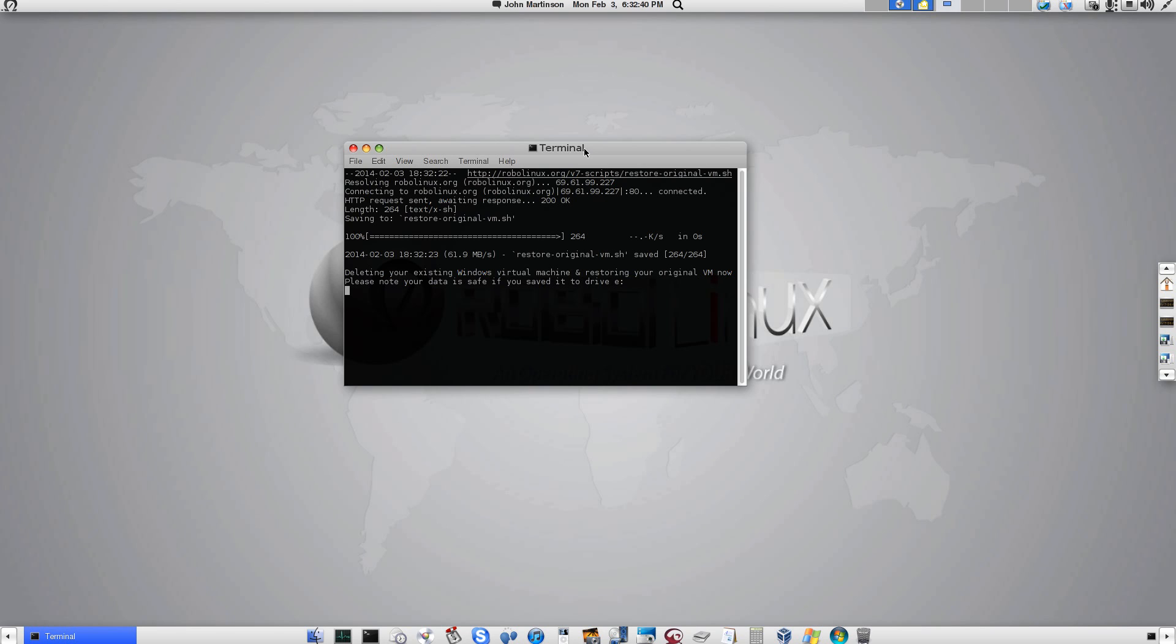And this can take anywhere from 30 seconds to a few minutes depending on how much software you've installed. But either way, it's far more efficient than anything you have in Windows as far as their restore point software.